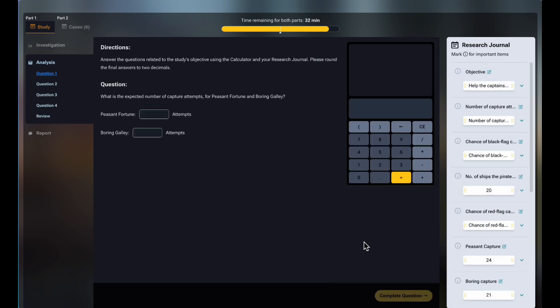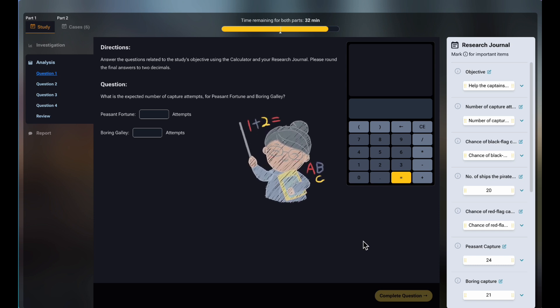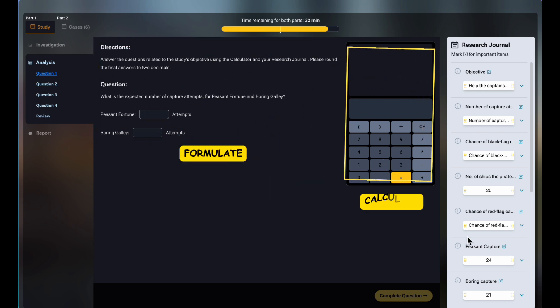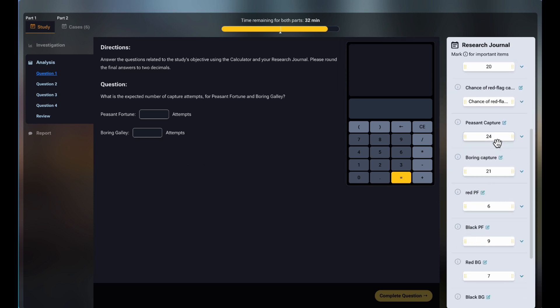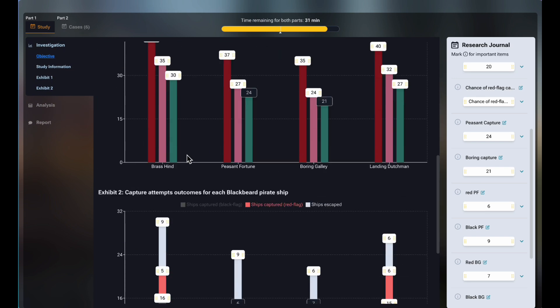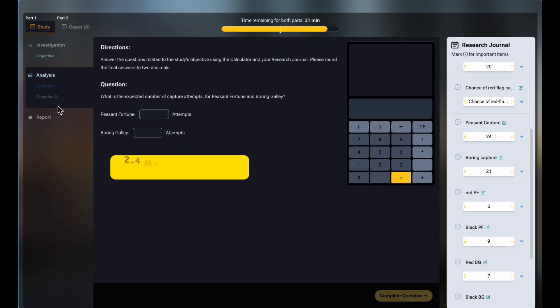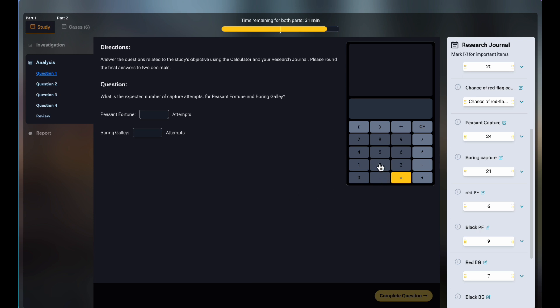The analysis stage is where you perform your math skills. Here, you're supposed to use the collected data to formulate and calculate to find the answer to the objective. If you did forget to collect a key piece of data, you could still go back to investigation. This is the first exception to the not-one-step-back rule. This stage tends to have two to four math questions, each containing one to three sub-questions.